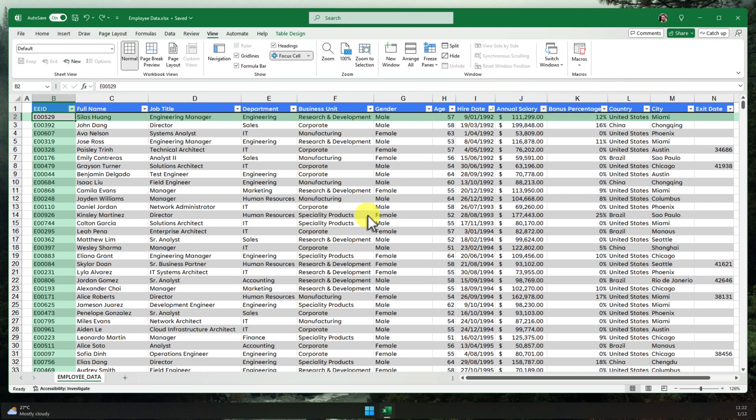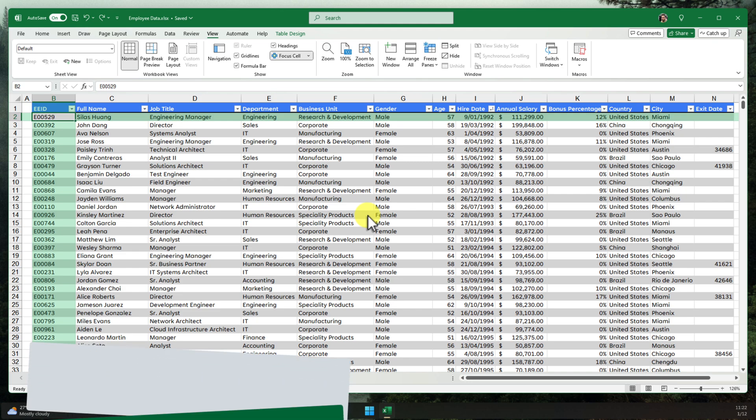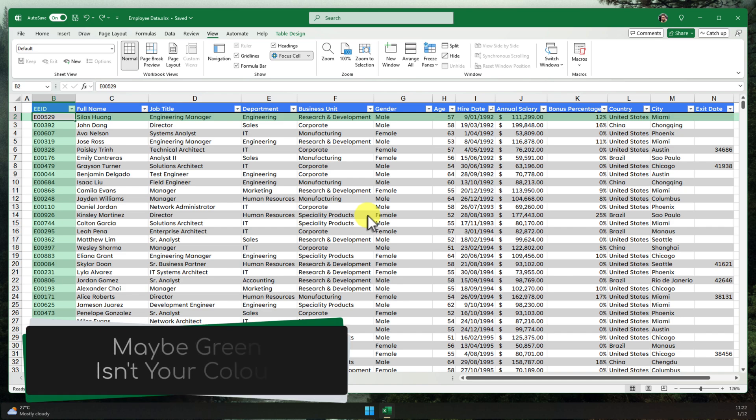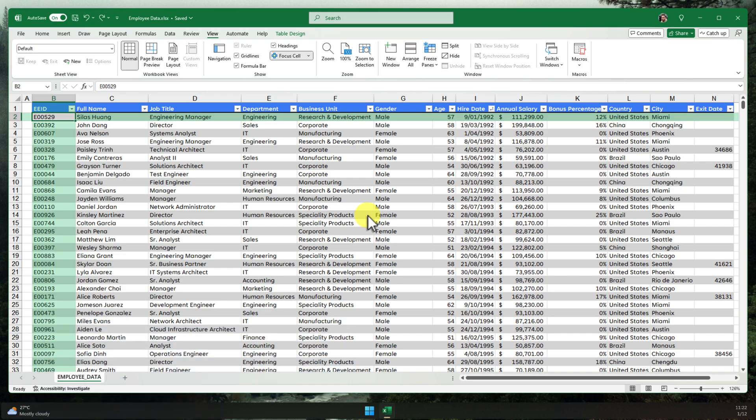Okay, so we've got Focus Cell activated, but maybe that default colour highlight isn't your style. No problem. We can easily personalise the colour.